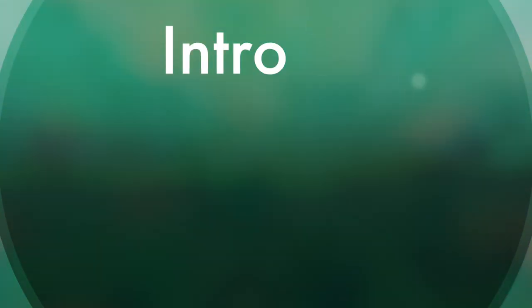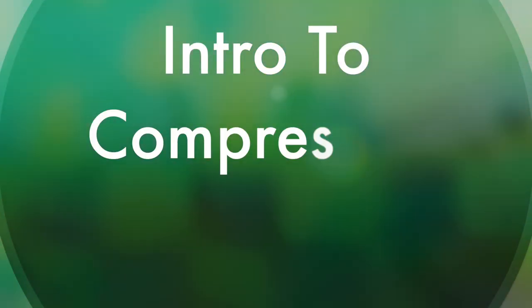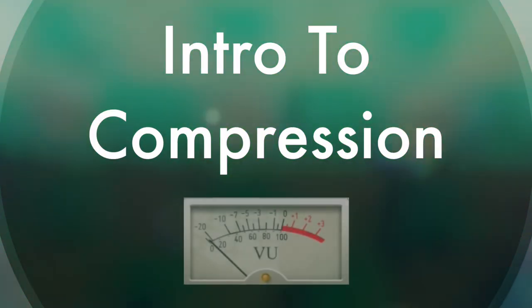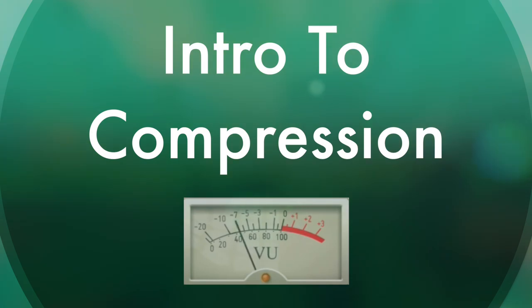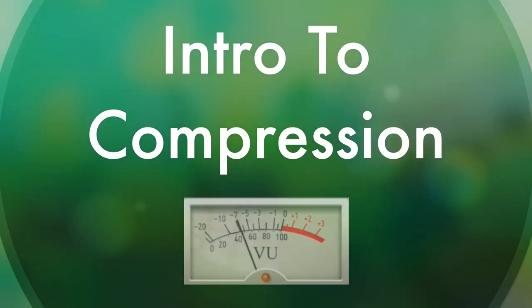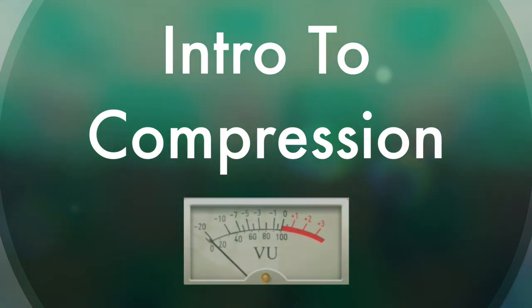All right guys, I wanted to welcome you to another lesson. And today we're going to talk about compression.